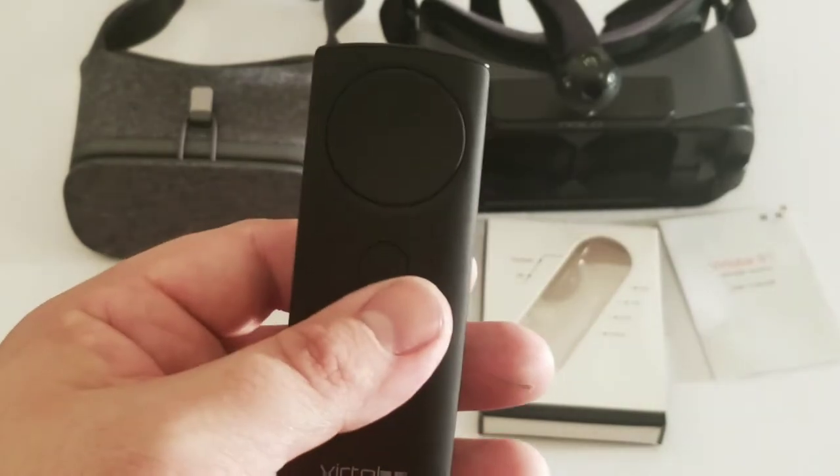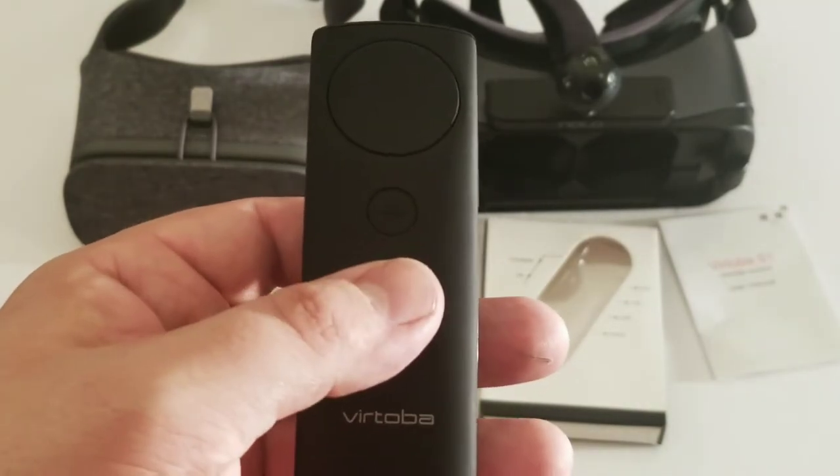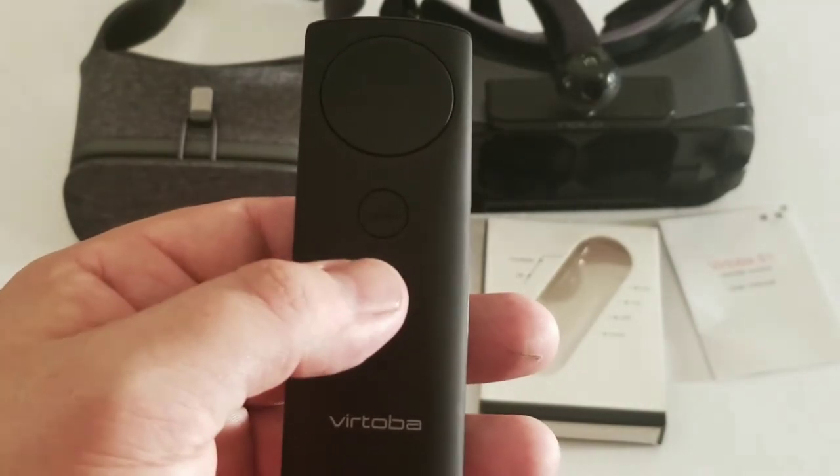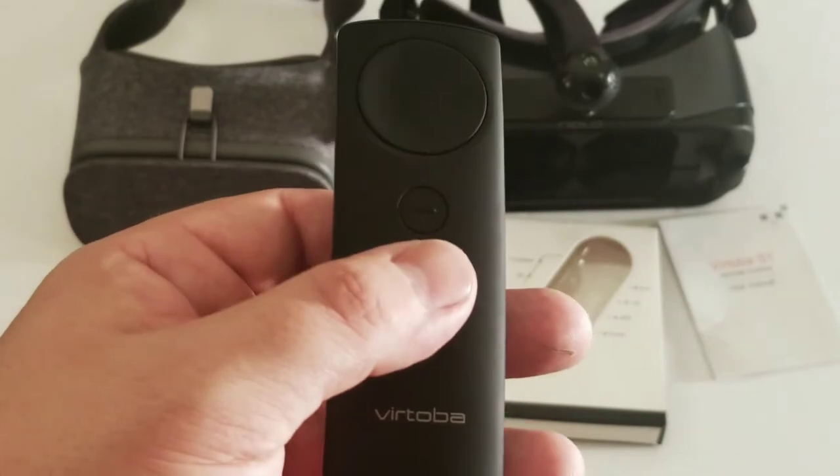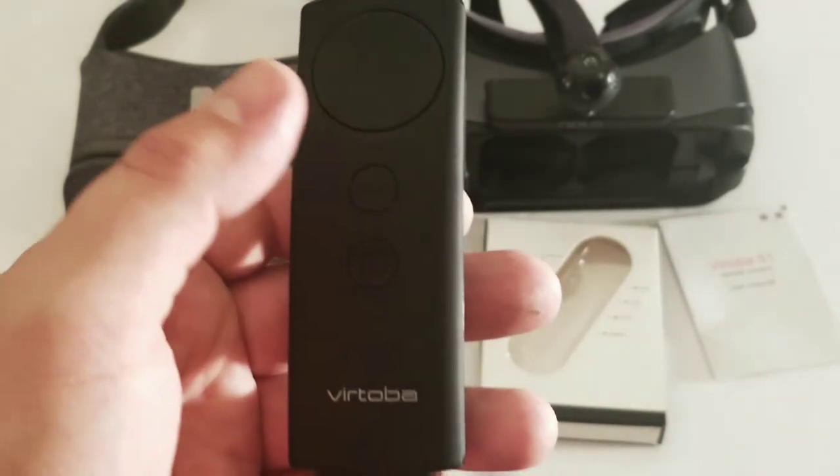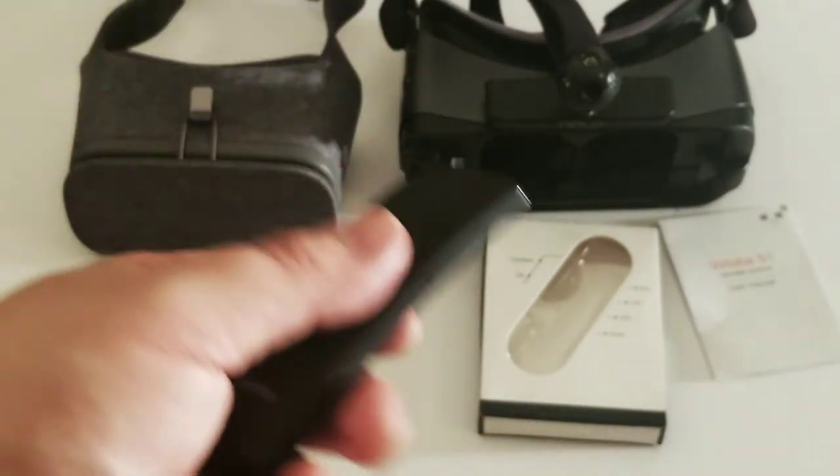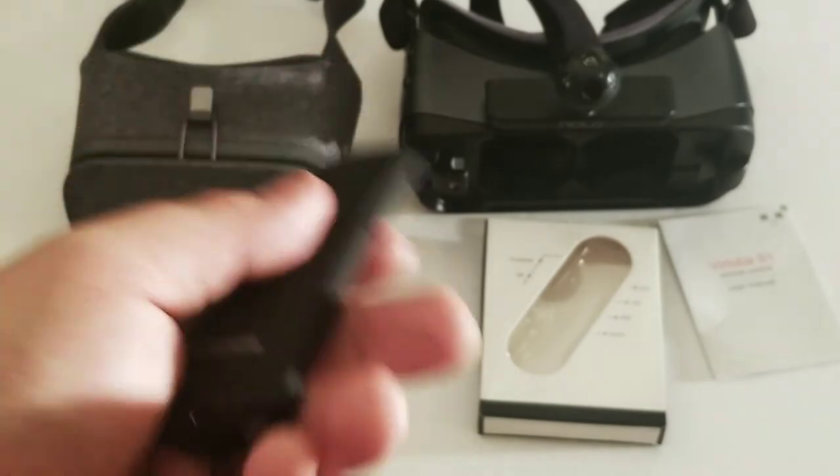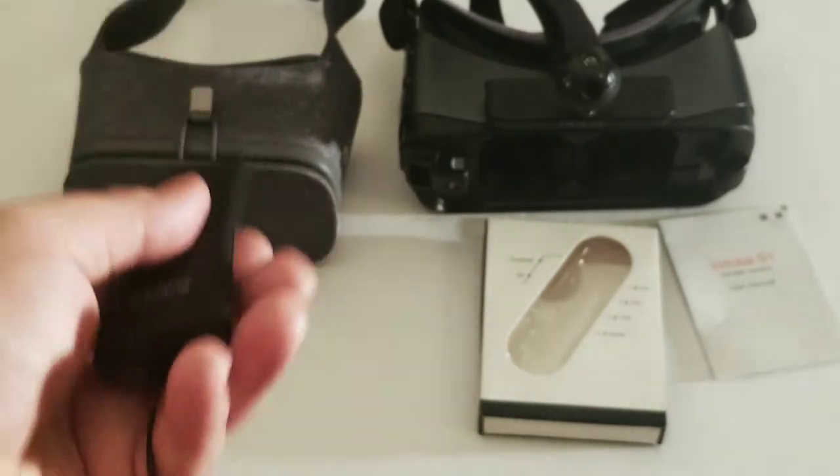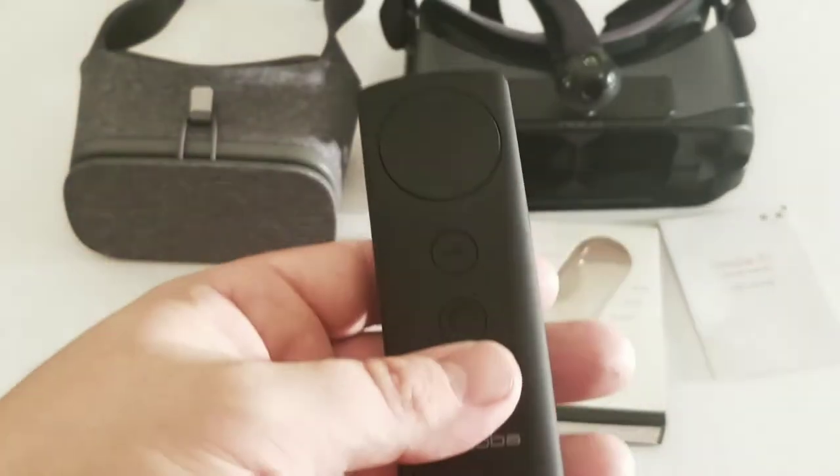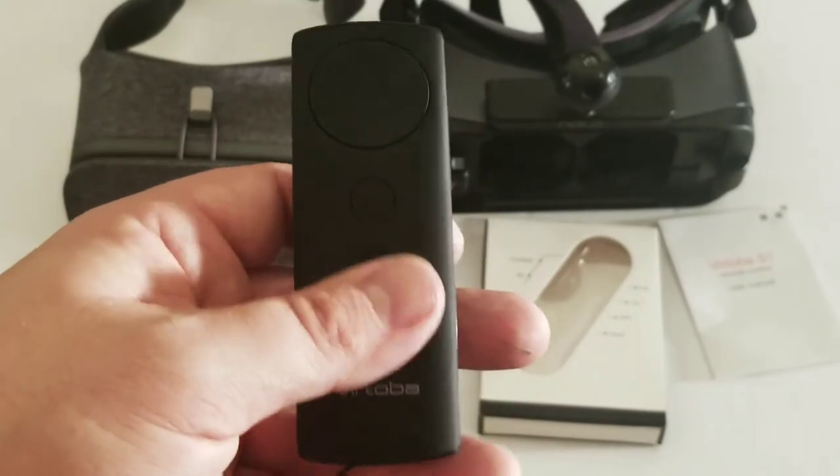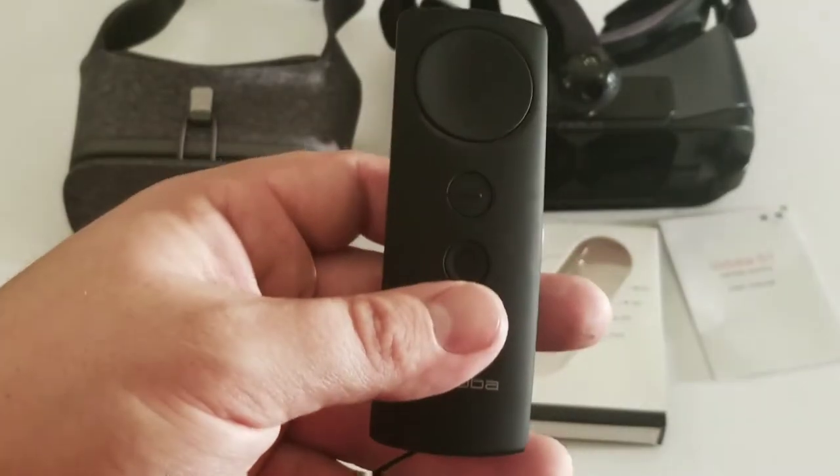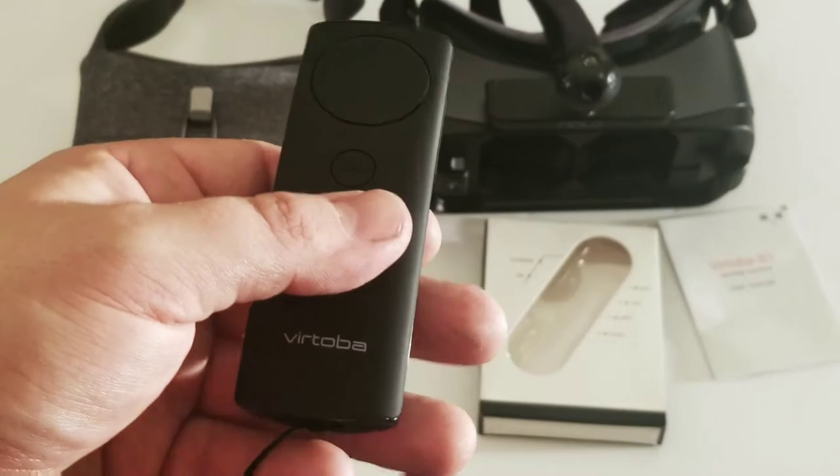The Daydream View, I have friggin $15 headsets that are better than that. Honestly, if you want to get a Bobo, a Bobo is better than the Gear, than the Daydream View. Bobo is a way better headset. There are other headsets that are way better than that.